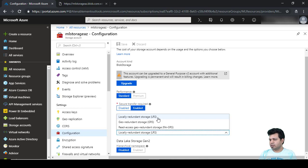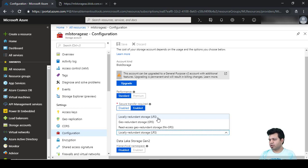There is some cost associated with all these three replication options. The cost is based upon the bandwidth associated with each. We can say that GRS — geo redundant storage — is more costly than LRS, locally redundant storage.